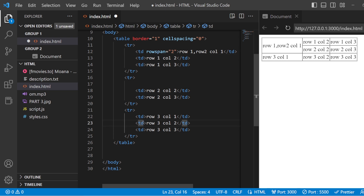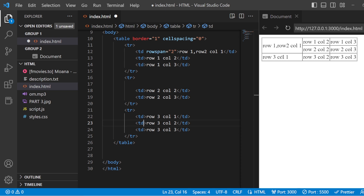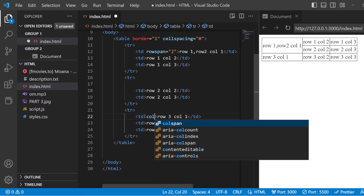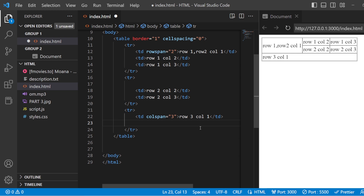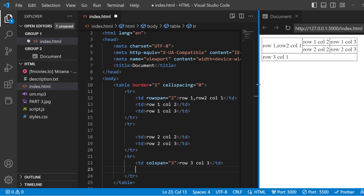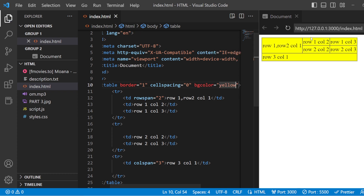To merge the columns I go to row 3 column 1 and add colspan="3" to merge all three columns in that row. You have to add the colspan on the first column you are merging from. Now all three columns of row 3 are merged, and I delete the other two td tags to get a clean table. I'll also add a bgColor to finish it off. This is how you can create beautiful tables using all the attributes and tags available for HTML tables.